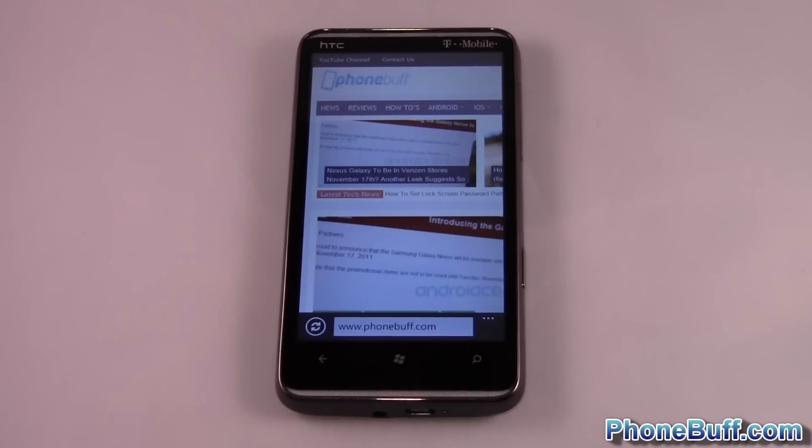Hey guys, this is David from PhoneBuff.com and today I'm going to be doing a quick video on how to close out an app on Windows Phone.